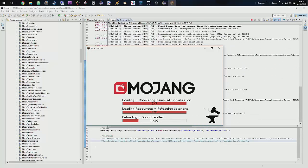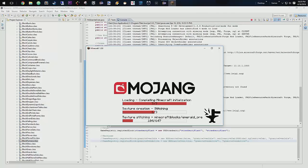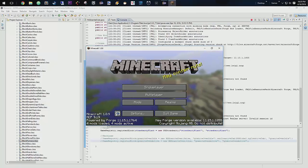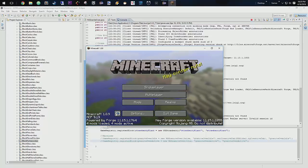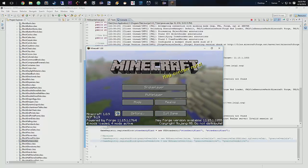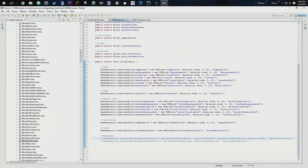We still have a lot of work to do on our block class, and then we have to do our GUI, our container, our tile entity, and our recipes. Alright, that is block class part two for our custom furnace. Lots of love — give me a like, give me a comment if you need help, give me a subscribe, check out the links below. Episode three, I'll see you then.